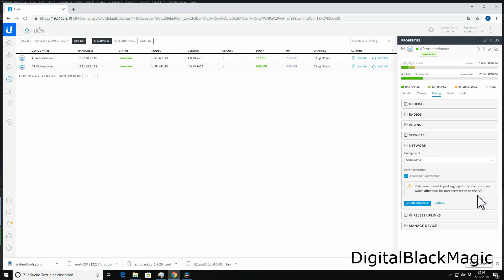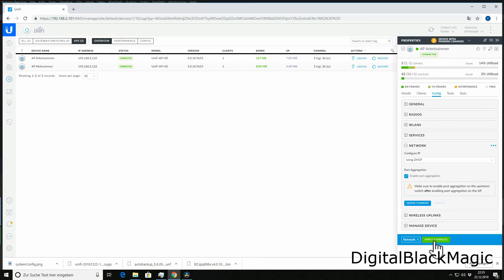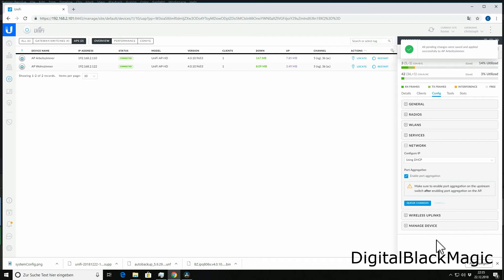Once this configuration change is provisioned, we can alter the configuration of the switch.